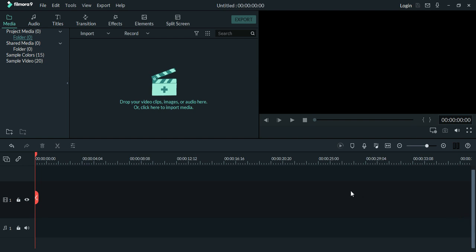Hello friends, I am Saurav from SimpliTech. In this video, we will see how to reverse a video clip in Wondershare Filmora 9.